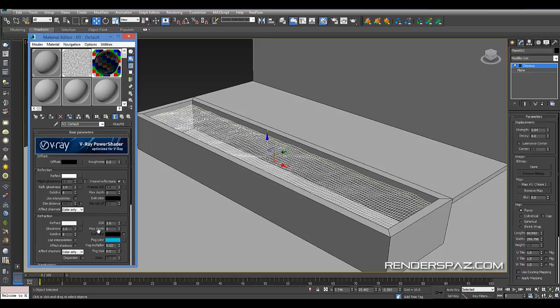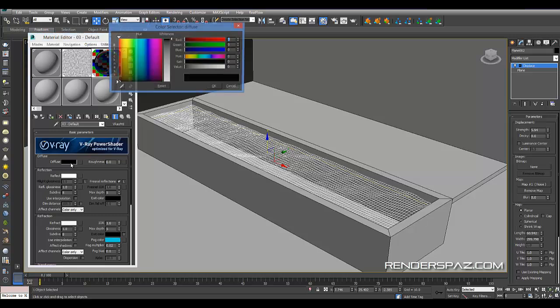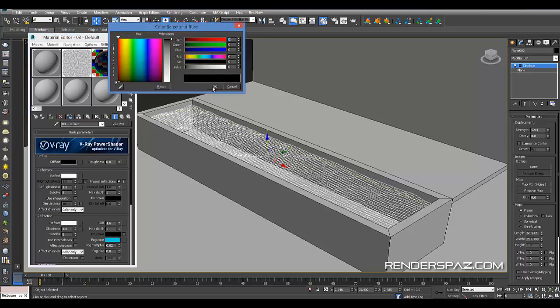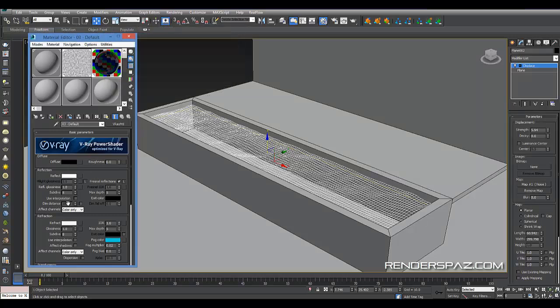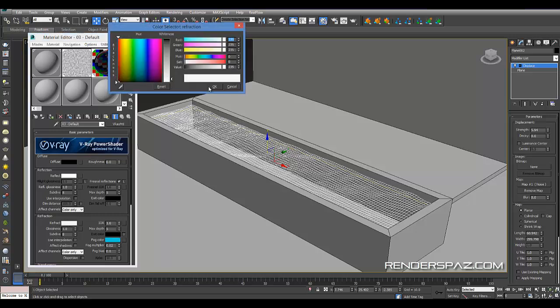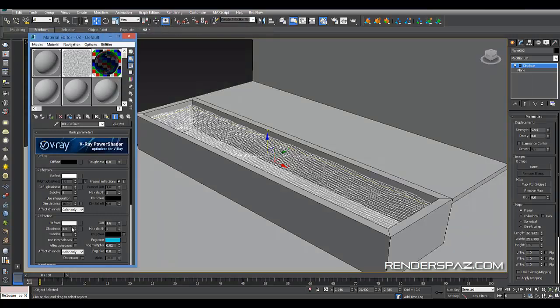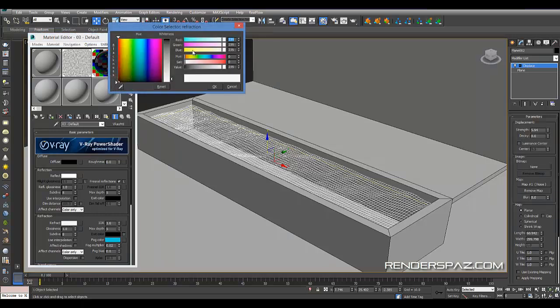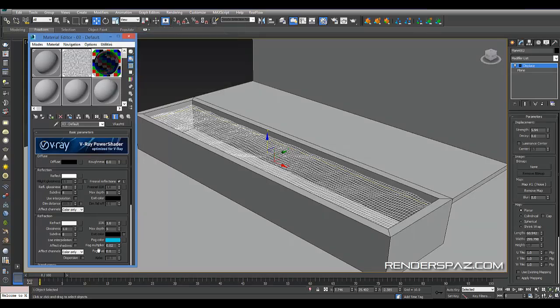For our water shader, I used a standard V-Ray shader. Diffuse went black. In the refract, keep it white or almost white, 235 or so. We want to make sure effect shadows is off.